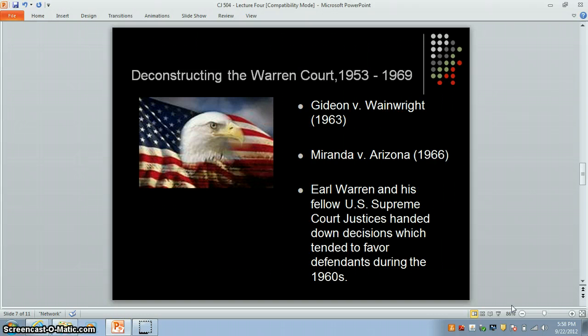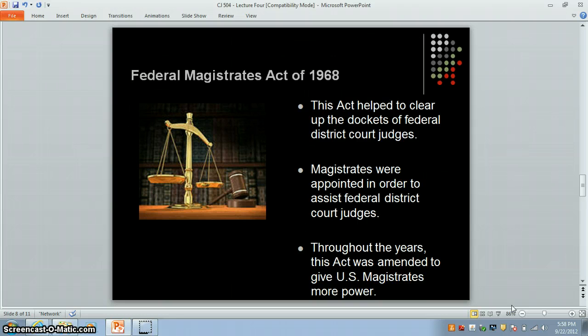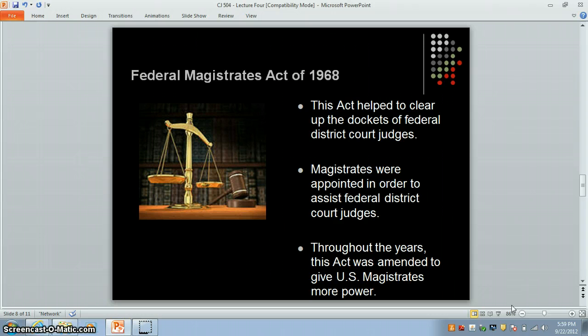In 1968, Congress approved the Federal Magistrates Act, signed by President Lyndon B. Johnson, which created the position of Federal Magistrate Judge, replacing United States Commissioners. Congress continued to tinker with this law over the years, eventually allowing magistrates to conduct pretrial hearings as well as civil trials with or without juries so long as both parties consented. Federal magistrates were also given the power to accept plea bargains, impose sentences in misdemeanor cases, and preside over probation revocation hearings, among other duties. Essentially, federal magistrates helped to clear the dockets of district court federal judges, giving judges more time to devote to more important matters.